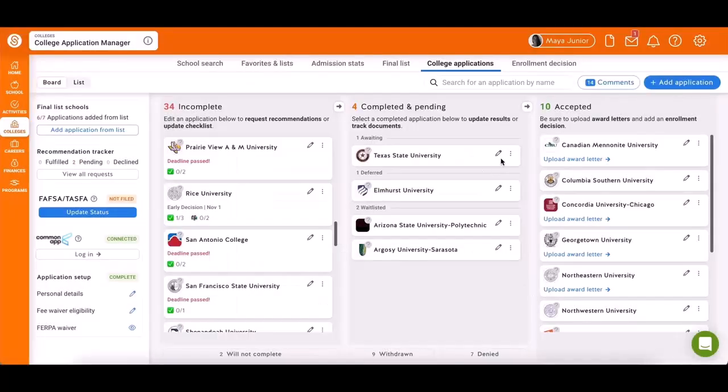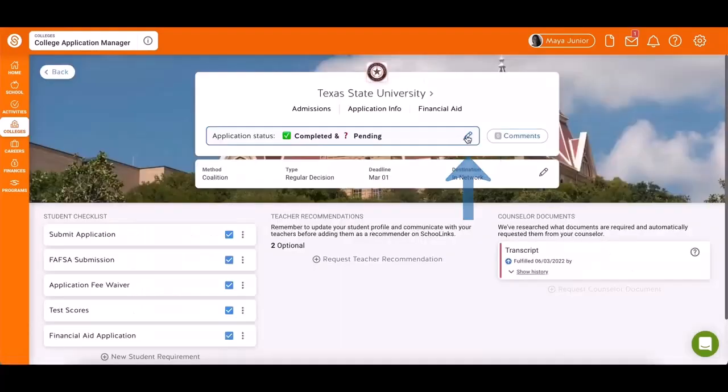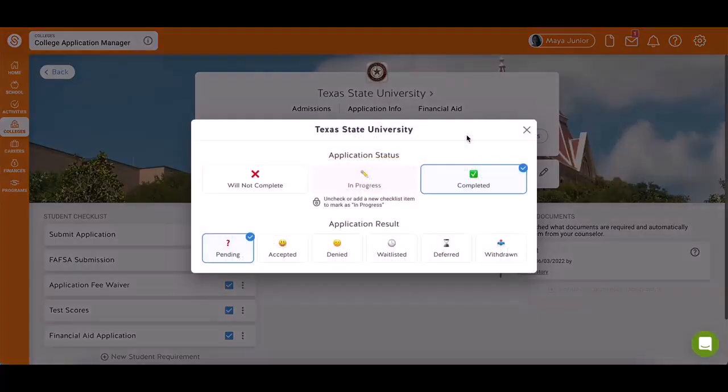To update the application status, click on an Awaiting Application. Use the pencil icon and select the new status.